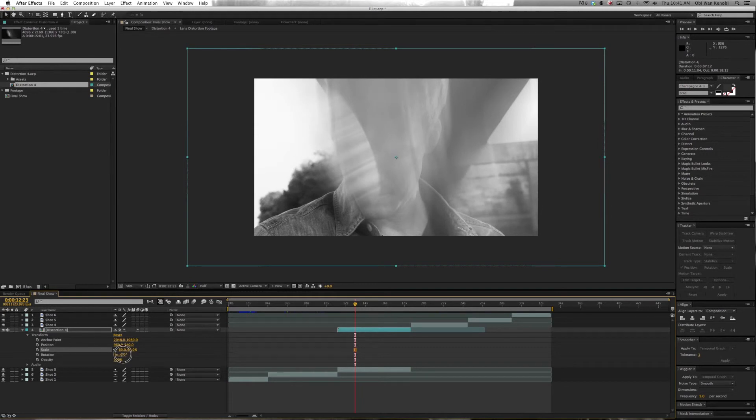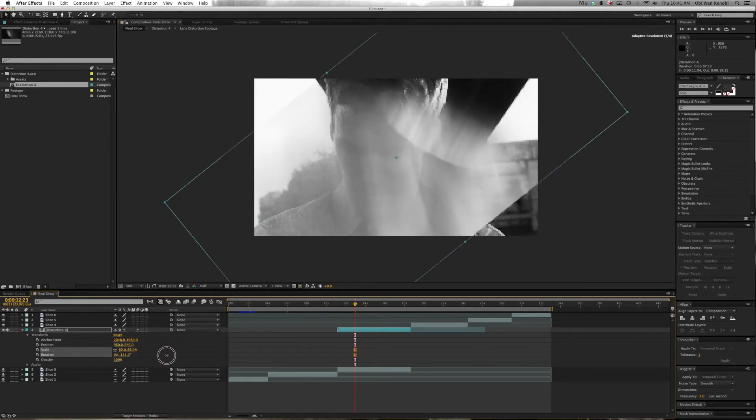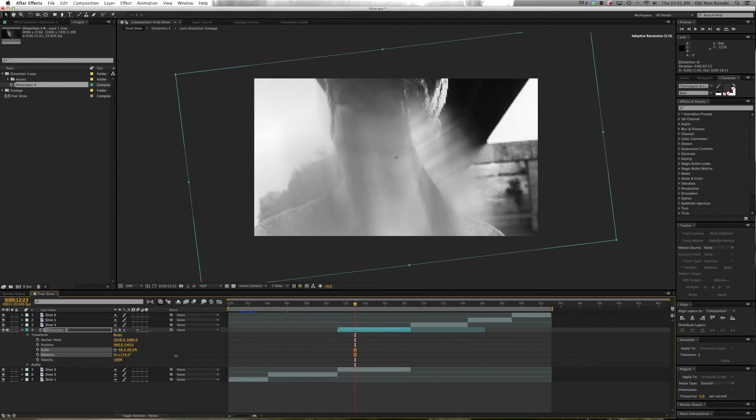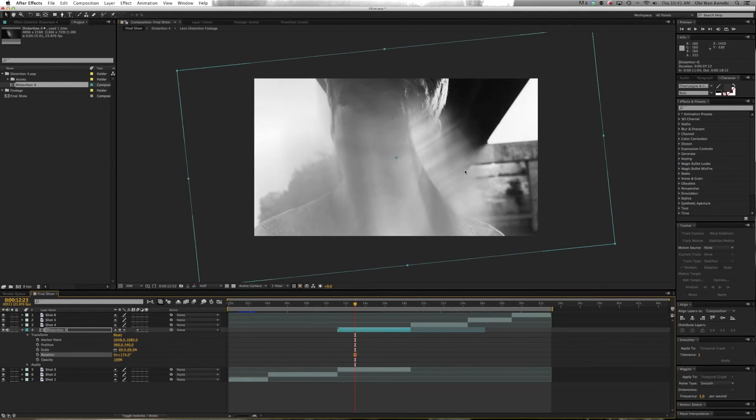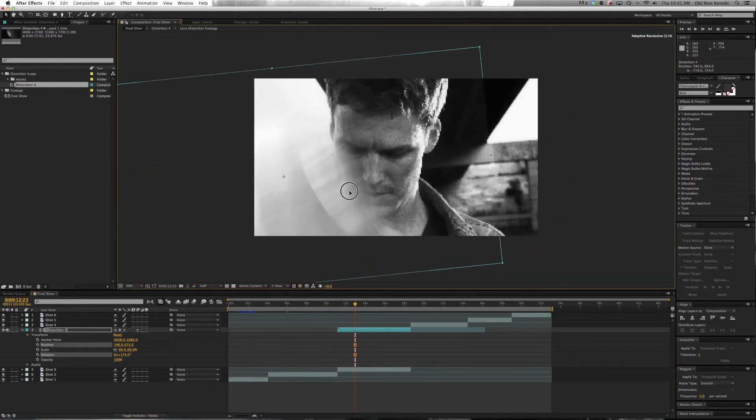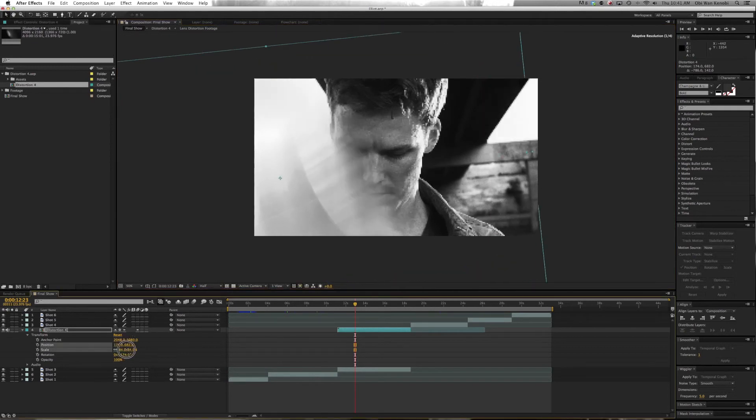We'll drag the Distortion down here maybe, and maybe we'll scale it back up.